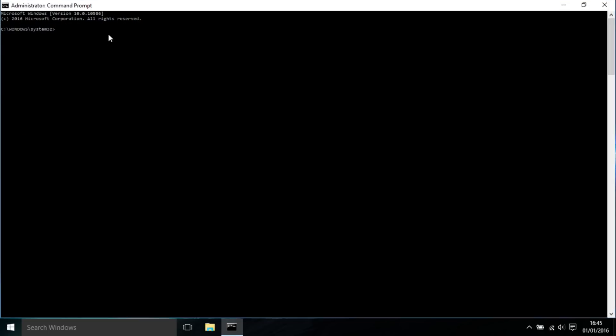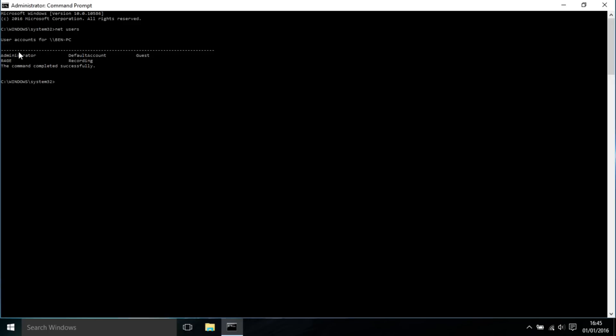Now when it brings up this command terminal with administrator, you want to type 'net users'. As you can see, there's the built-in administrator account there, so we know we have it on our computer. We just did that command to check that it was there.